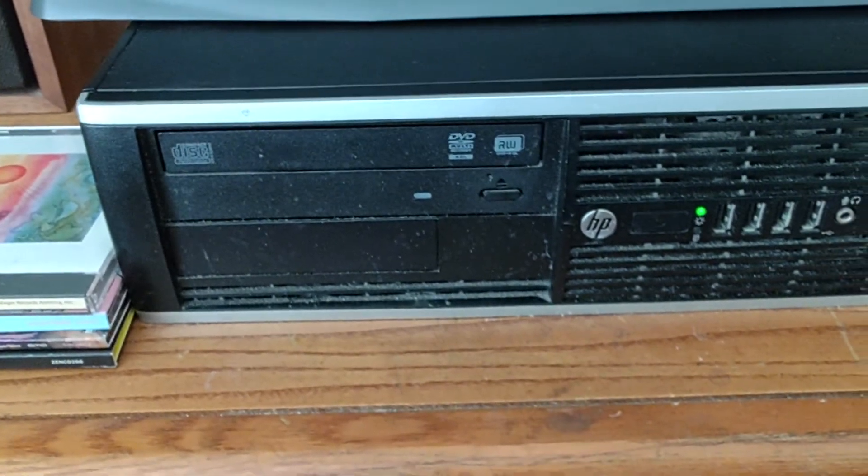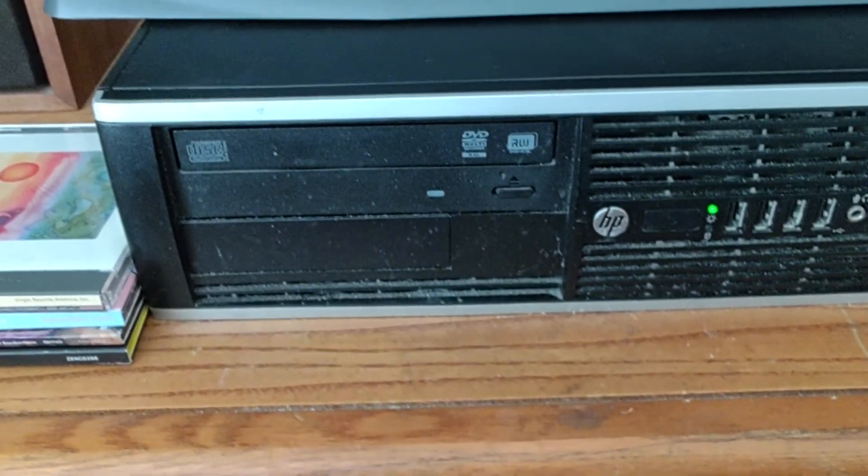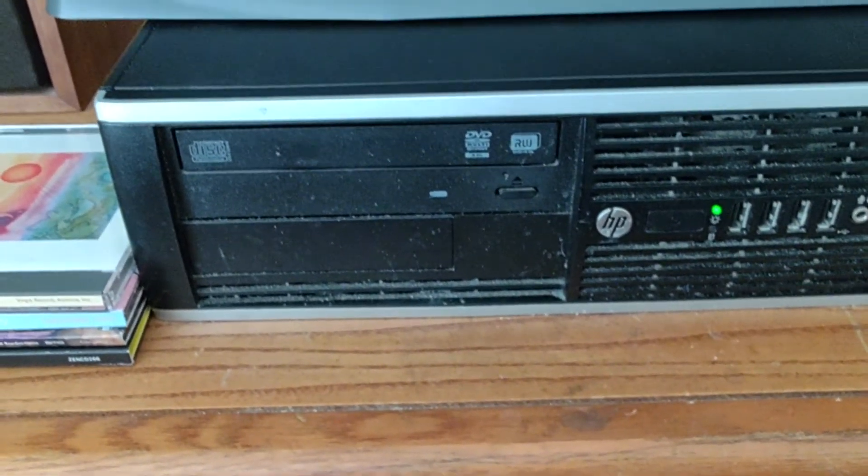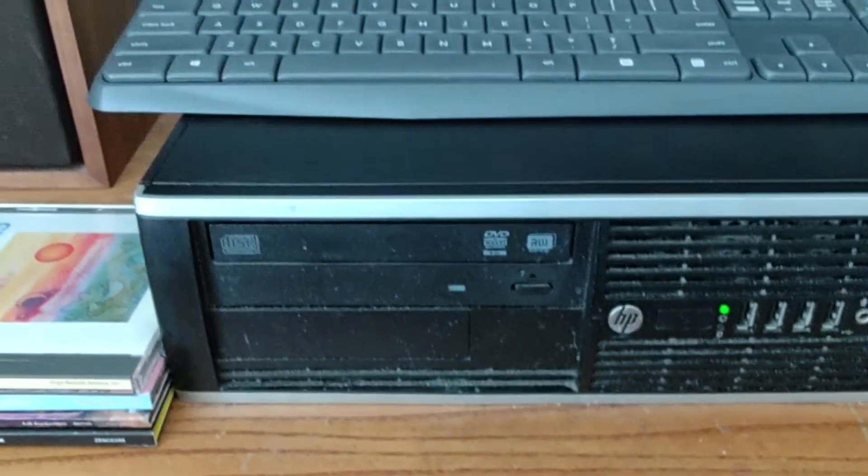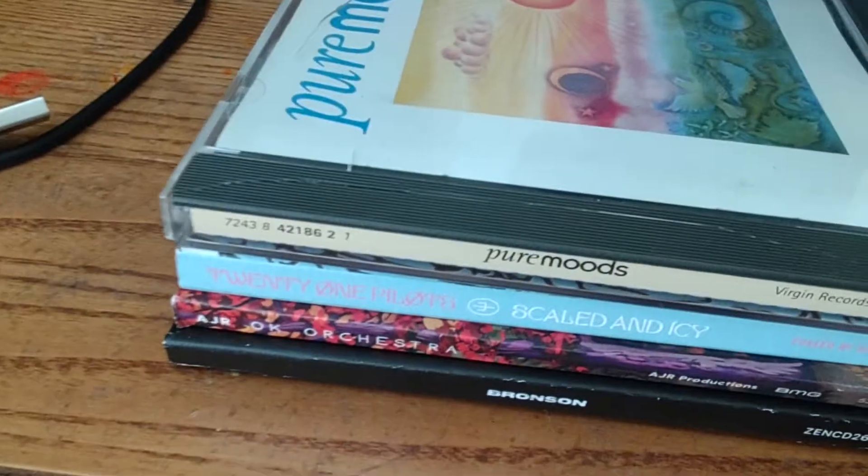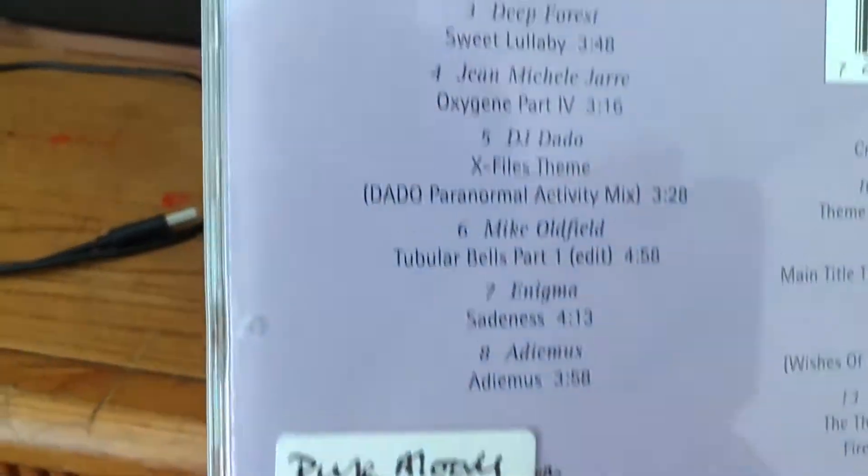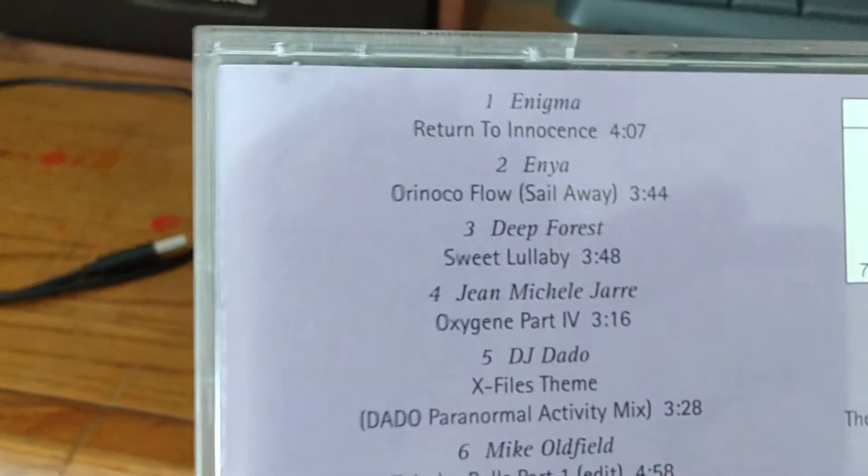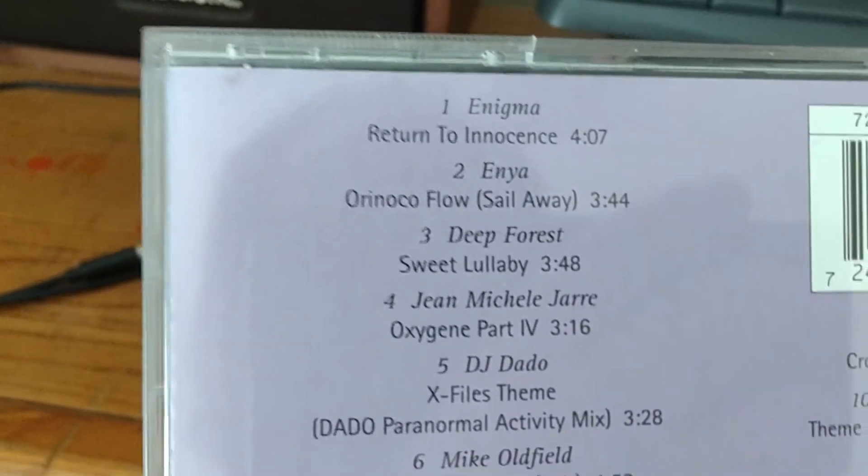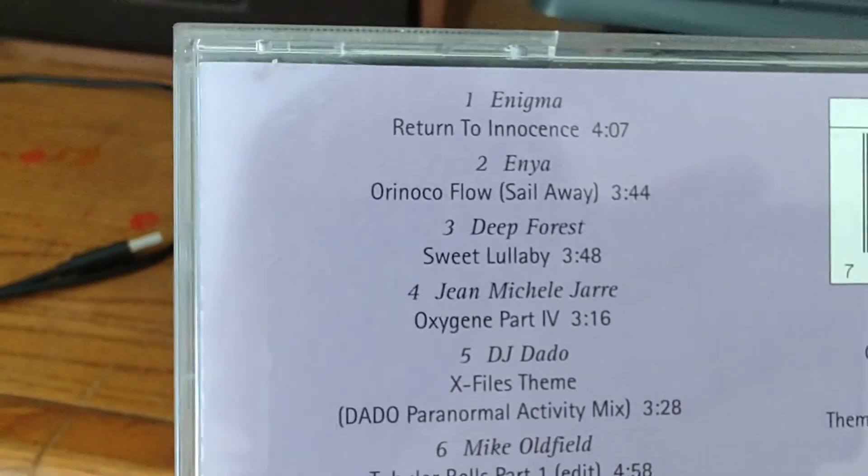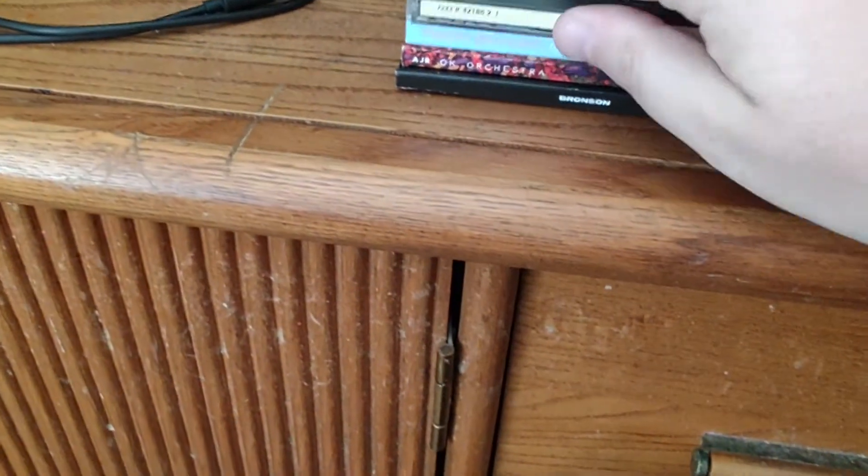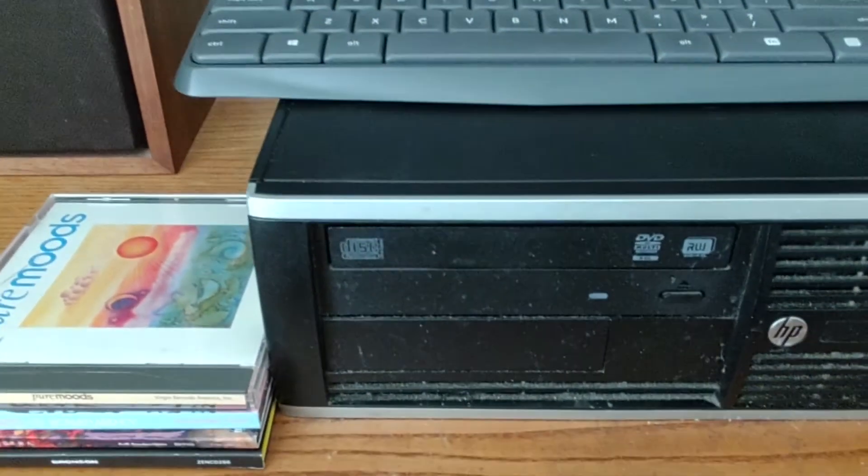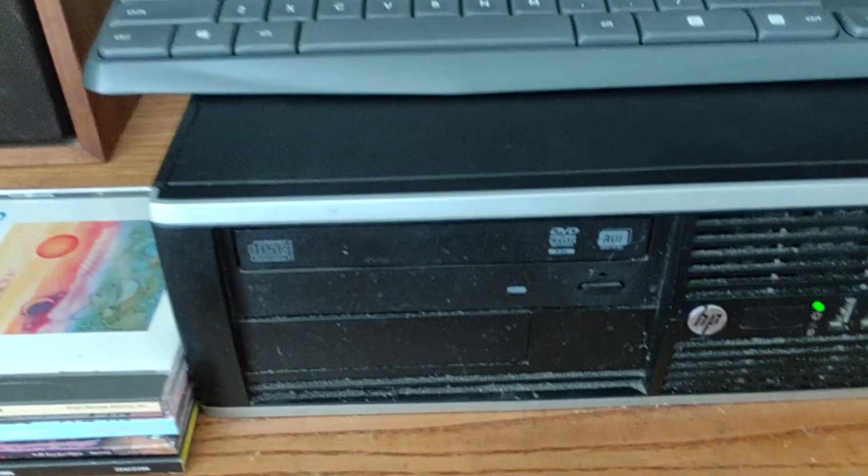I was going to use Pure Moods—I was gonna use Sail Away (Orinoco Flow) by Enya—but I decided not to last minute because the album was long enough with the 14 tracks that are on it.